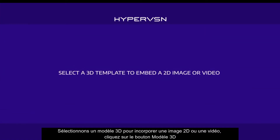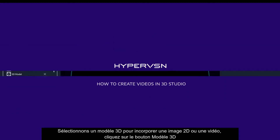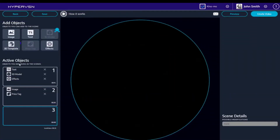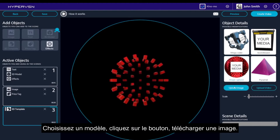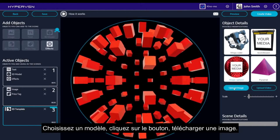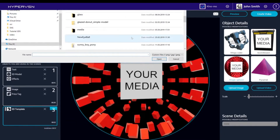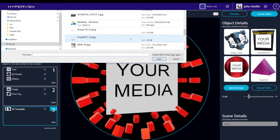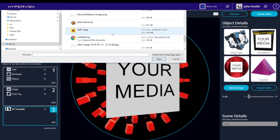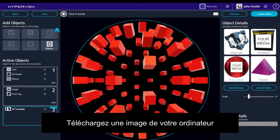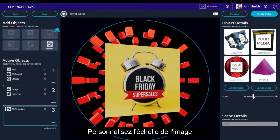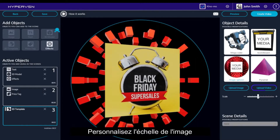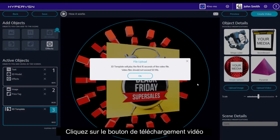Let's select a 3D template to embed a 2D image or a video. Click the 3D template button. Choose a template. Click the button Upload image. Upload an image from your computer. Customize the scale of the image. Click the Upload video button.